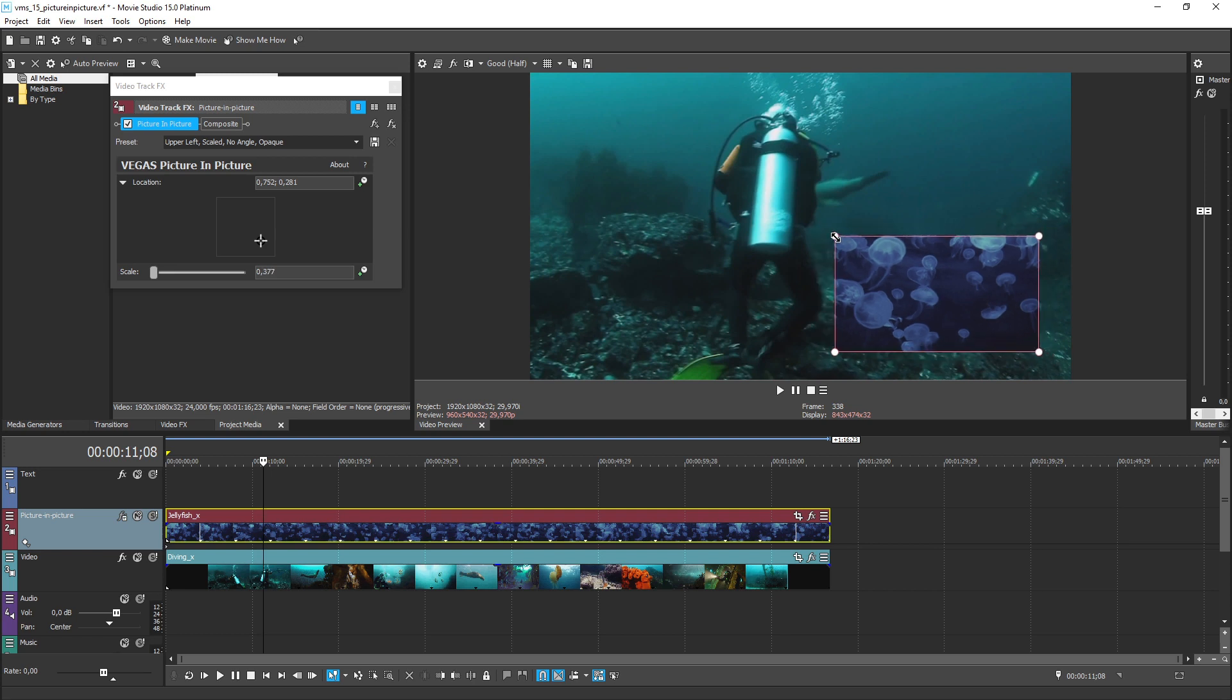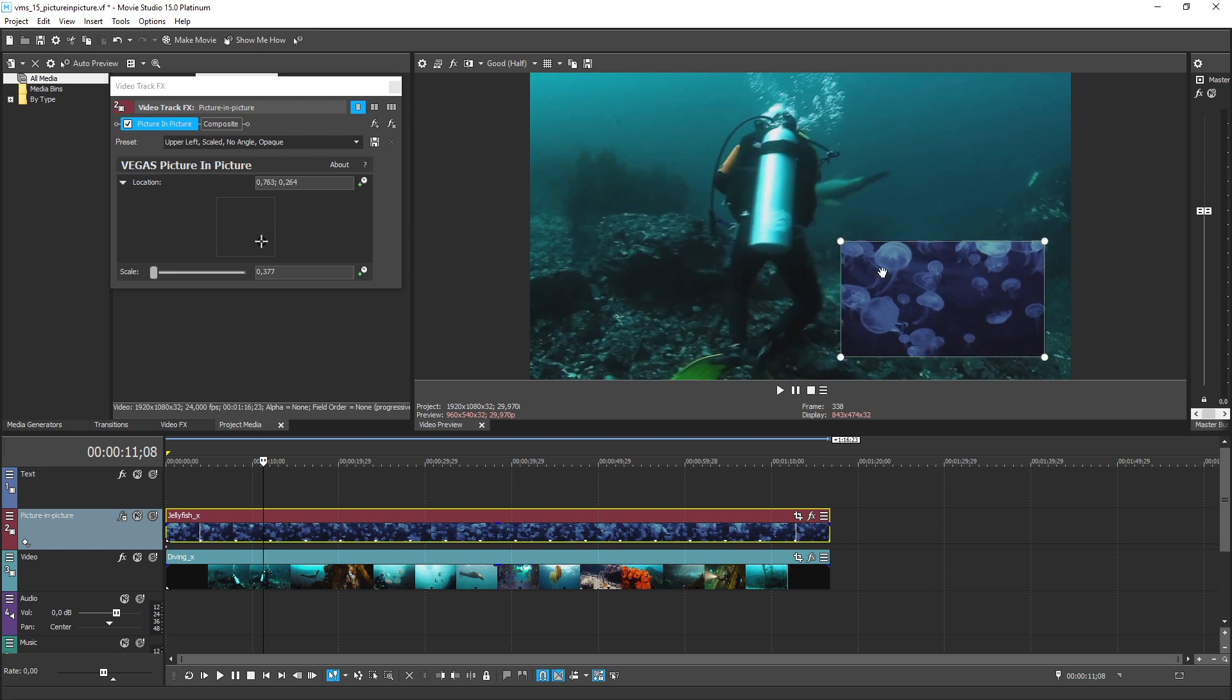You can adjust the size and position of the box however you need to in order to get the perfect results that you're looking for. Since the picture in picture track has been coded specifically to create this effect, you can put as many video files on the track as you want, anywhere in the project timeline.